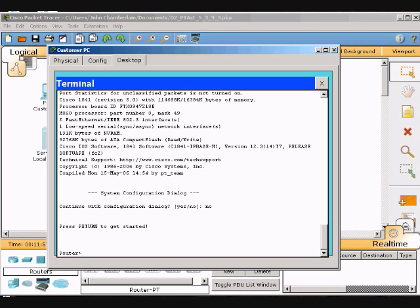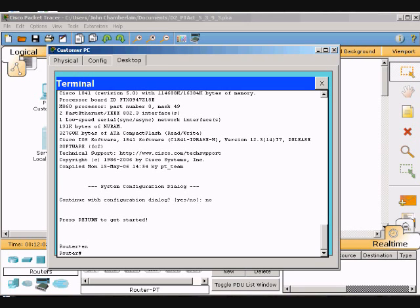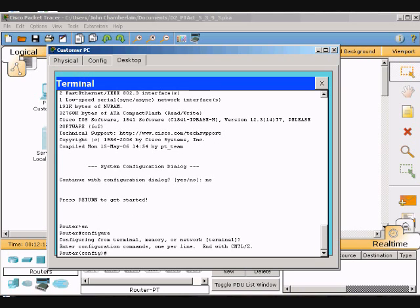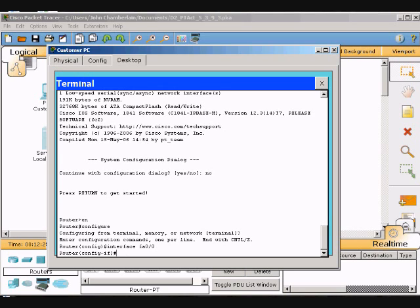Type in enable, or just 'en' is fine, then configure and hit Enter. It's asking for terminal, hit Enter again. We'll type in interface FastEthernet, or 'int fa0', and hit Enter.